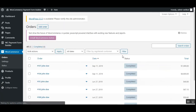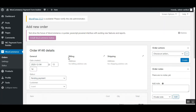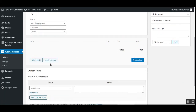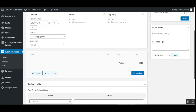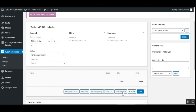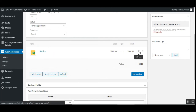Now the admin navigates to the WooCommerce Orders section to place an order on behalf of the customer. Tap the Add Order button at the top, which brings up the Add New Order section. Here the admin taps Add Items and can add a service and product to the order that will be placed on behalf of the customer.